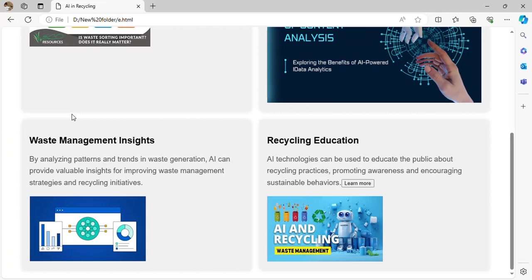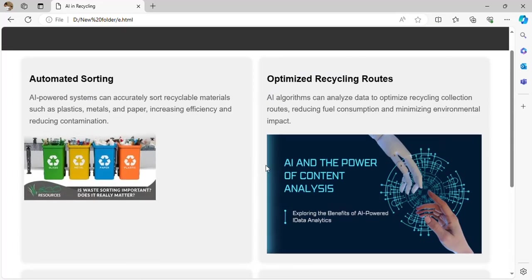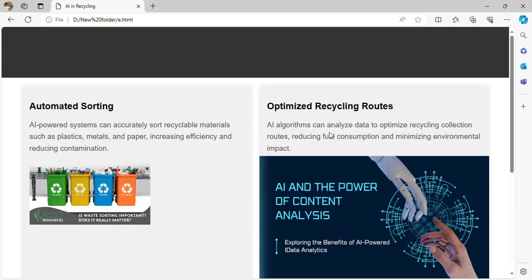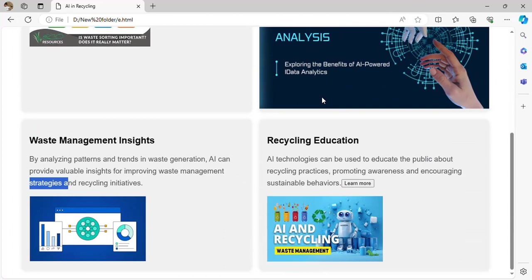Waste management insights — AI has the ability to look at patterns, observe them, and suggest ways for improving how waste can be managed. Optimized recycling routes — AI algorithms analyze and observe recycling collection routes, reducing fuel consumption and lowering environmental impact.